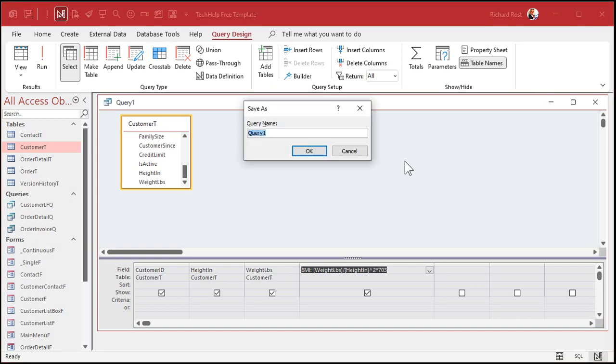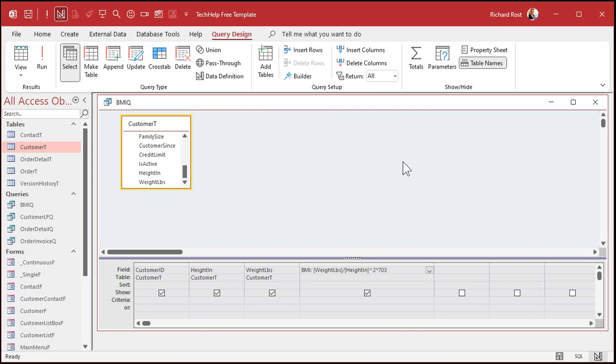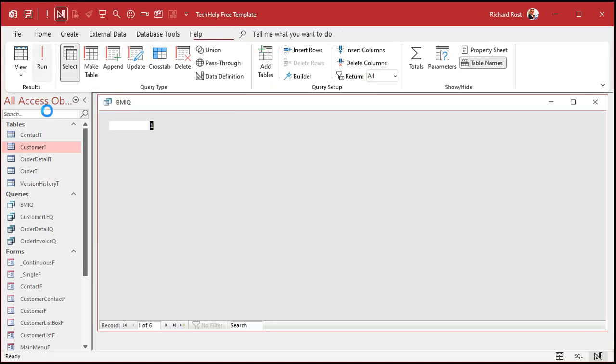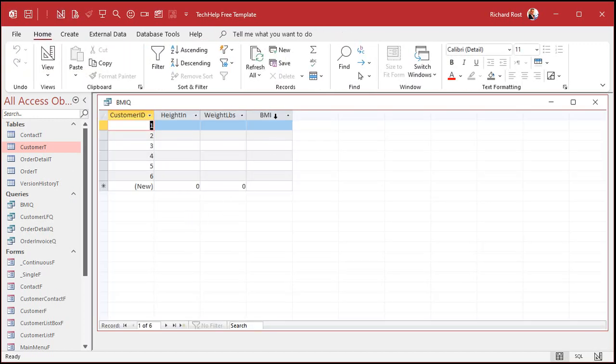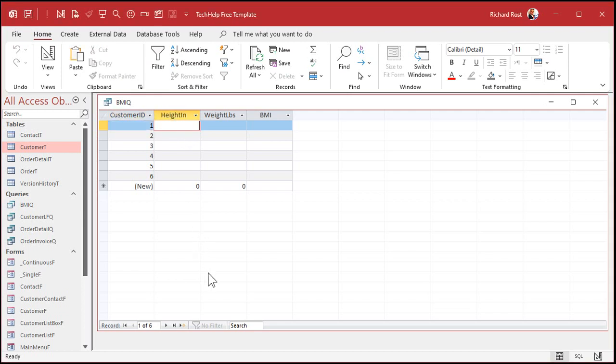Let's save this as my BMIQ query and give it a run. I'm going to get nothing in there because there's no data yet, so let's put some data in.